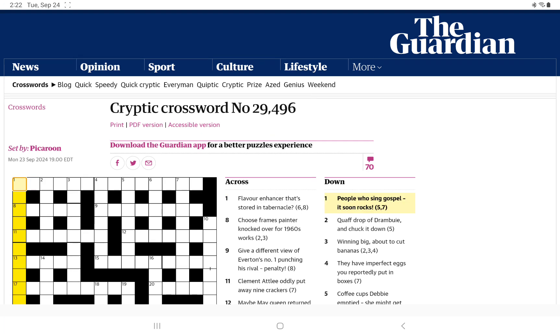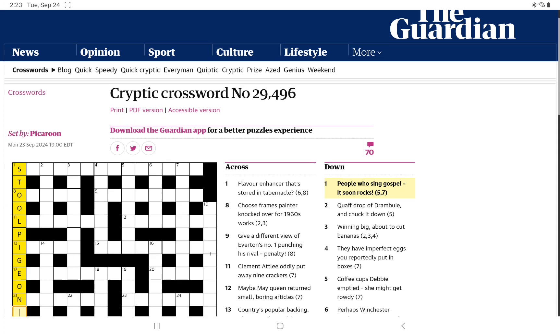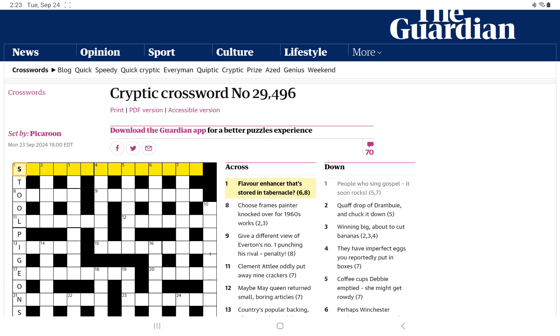Let's try the Downs. People who sing gospel, it's soon, rocks. Well, rocks can be an anagram indicator. And we need 12 letters. Gospel, it's soon. And I think people who sing, it's not going to be vocalists. It's going to be people who rat on other people. And I think with the G and the P and the N, I think we have stool pigeons.